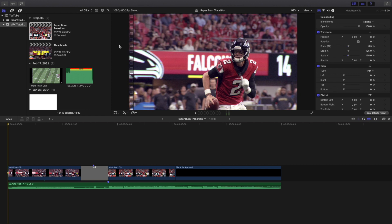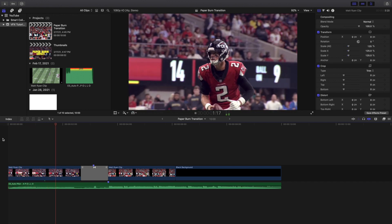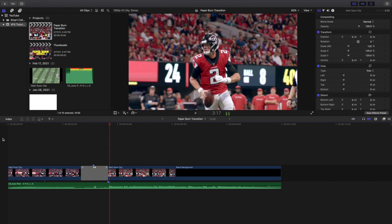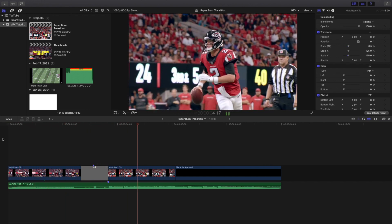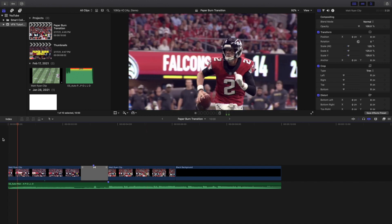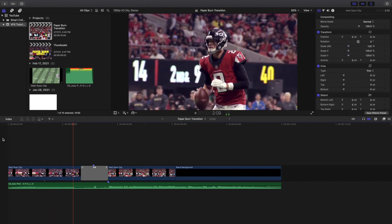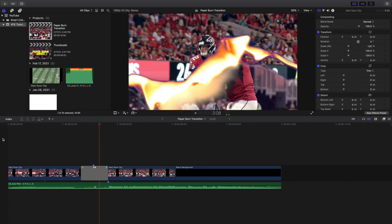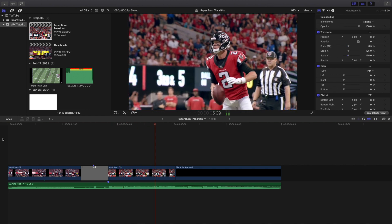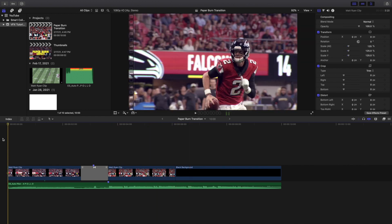Yo what is everyone and welcome back to another video. In this video I want to go over how to create this really cool paper burn transition in Final Cut Pro 10. You can see right here this is what the effect looks like. It creates this really cool paper burn transition.